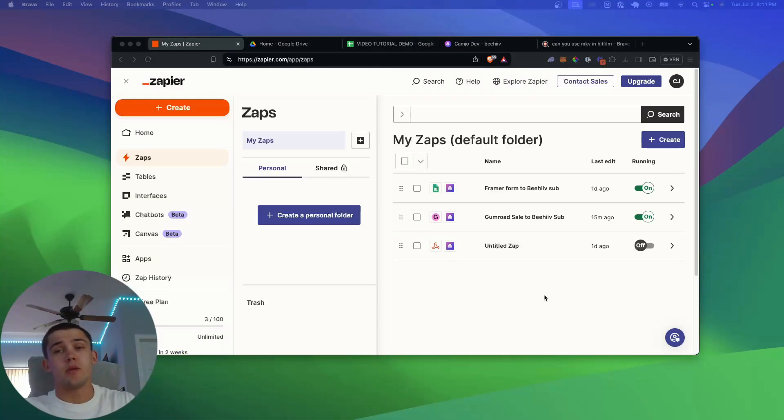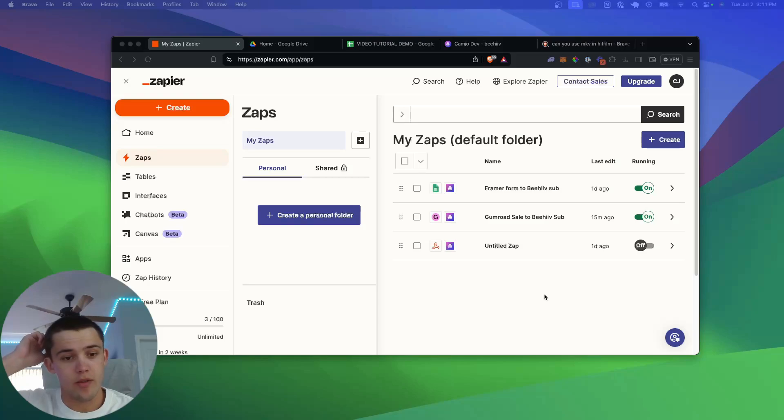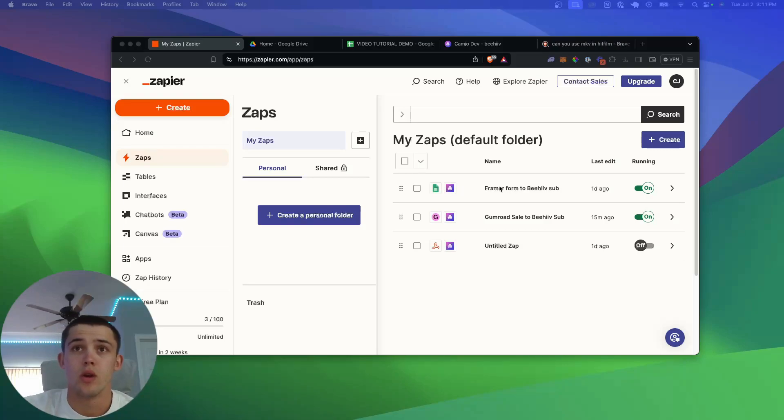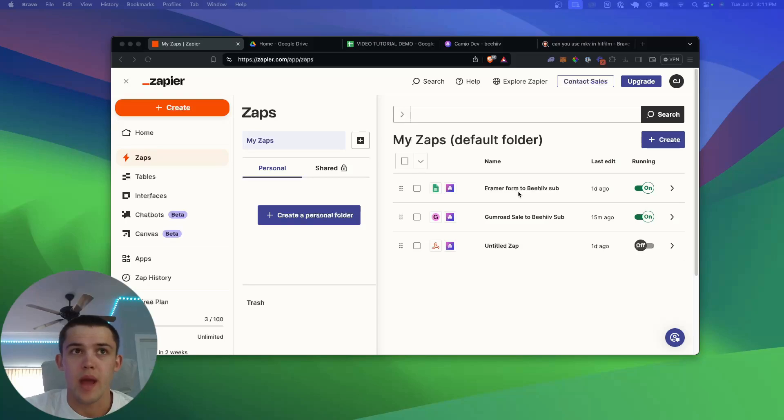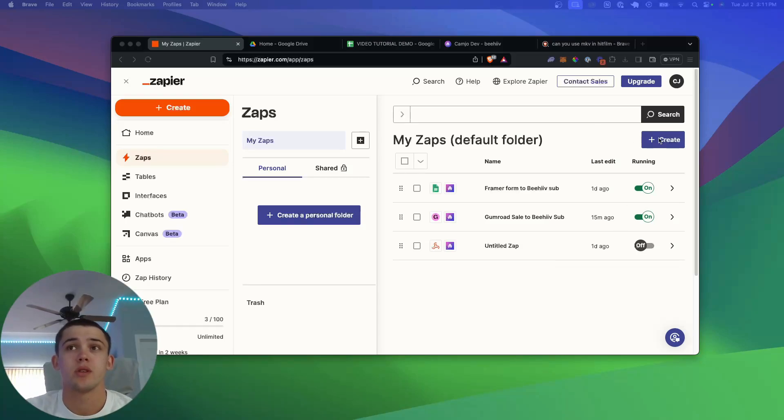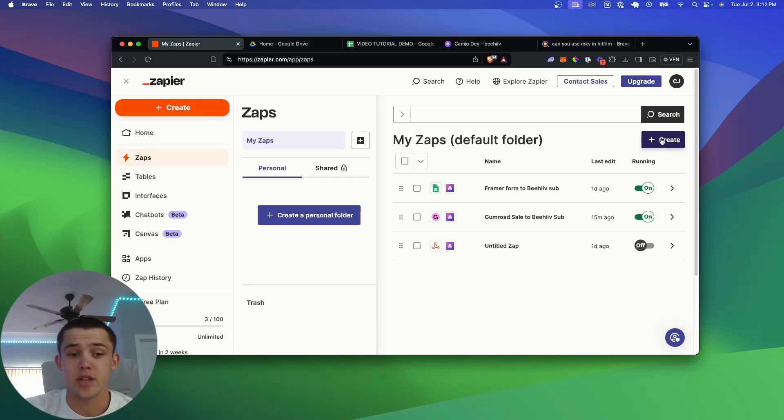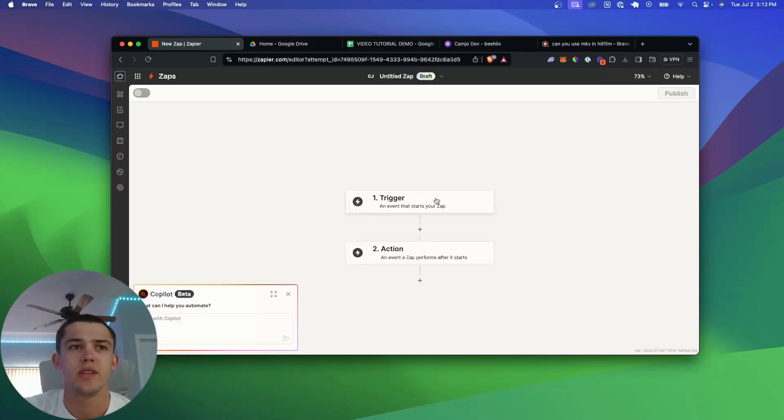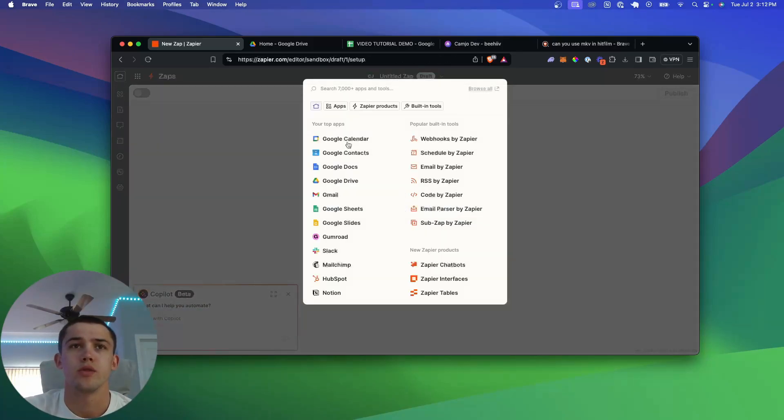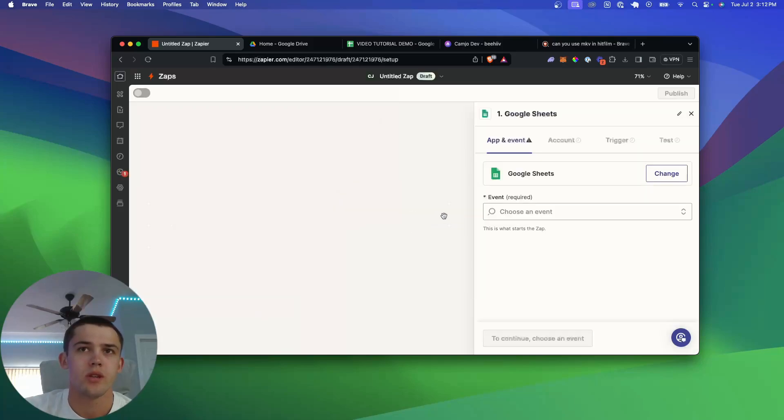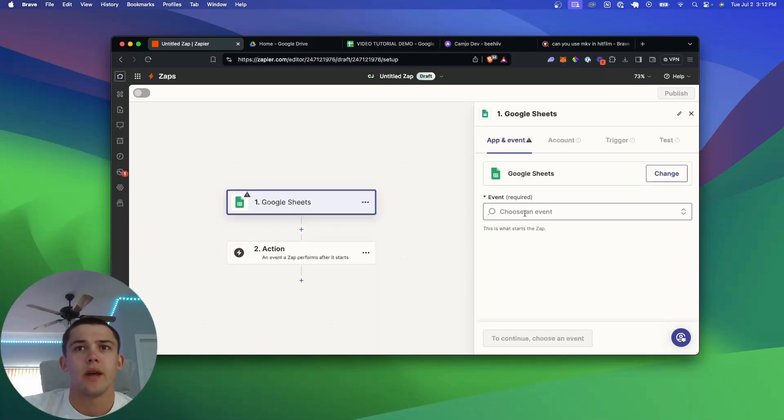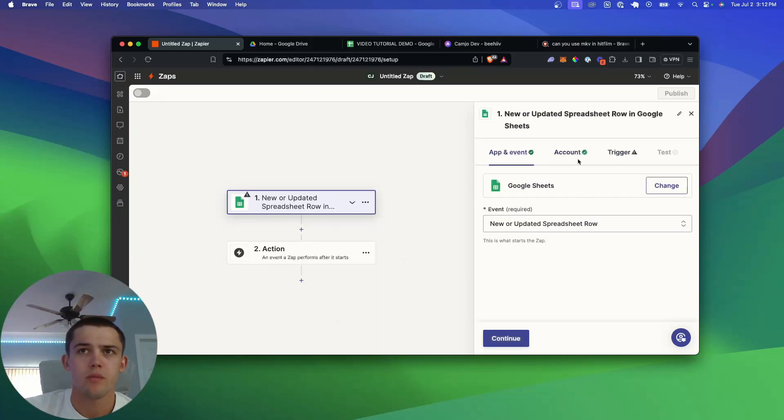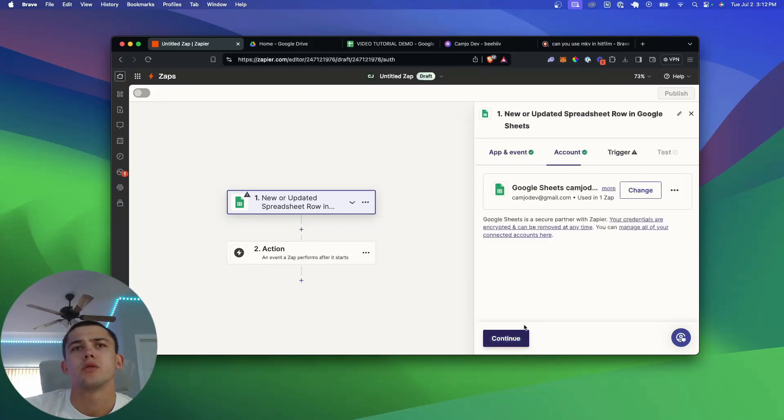All right, so now you want to come into Zapier and you can create an account for free. What this is going to handle is the automation between the Google Sheet updating and Beehive subscribing. You obviously don't need to use Beehive. You can use this with basically any other of the 6,000 applications that Zapier supports. I'm going to show you how to get the information out of Google Drive. You're going to create a new Zap, and it's going to pop up the editor. This is really easy to use. It's like just a classic code builder. The trigger is going to be a Google Sheet, and then you're going to define the event that happens. We're going to say new or updated spreadsheet row.